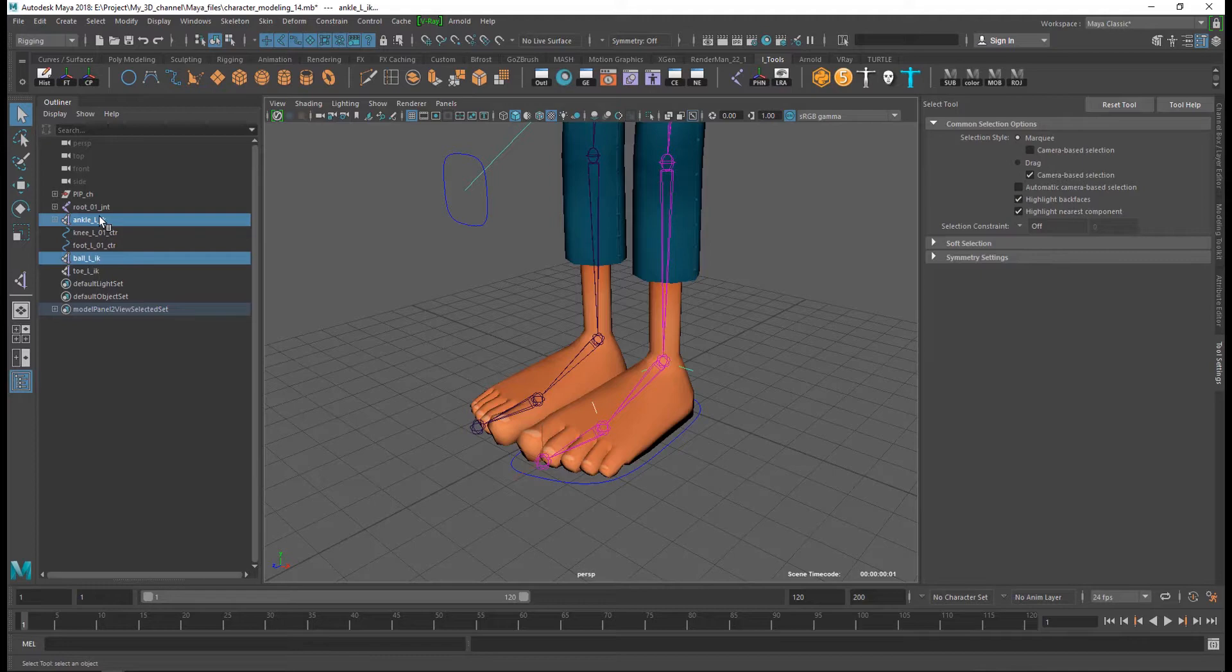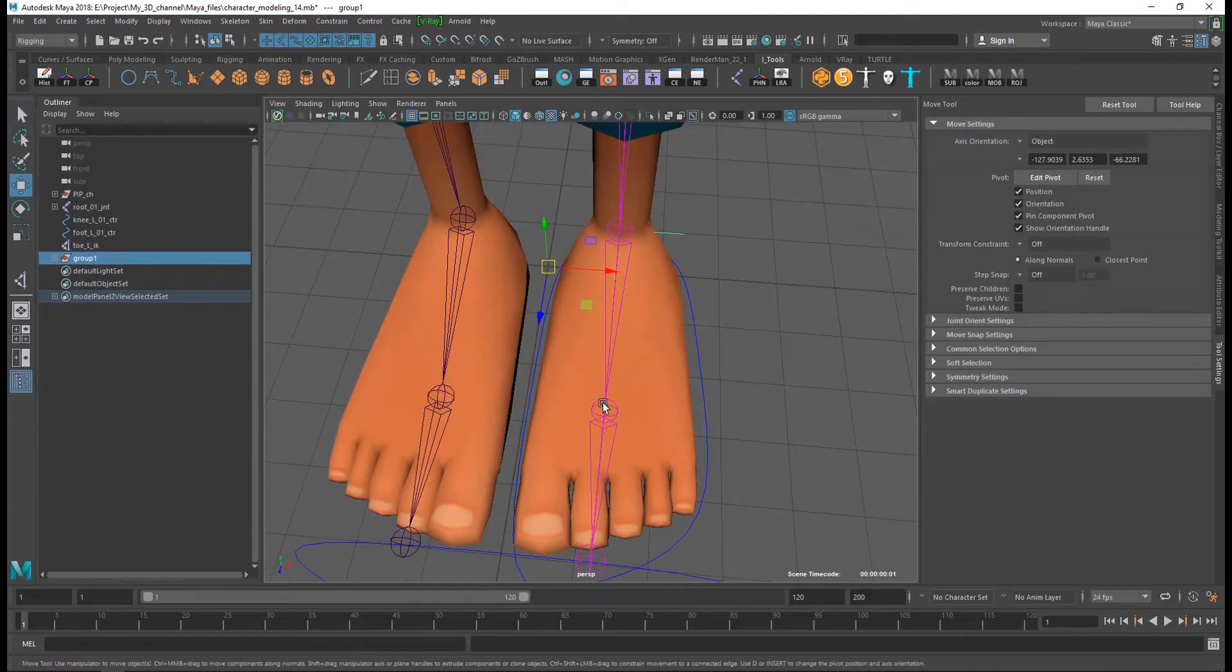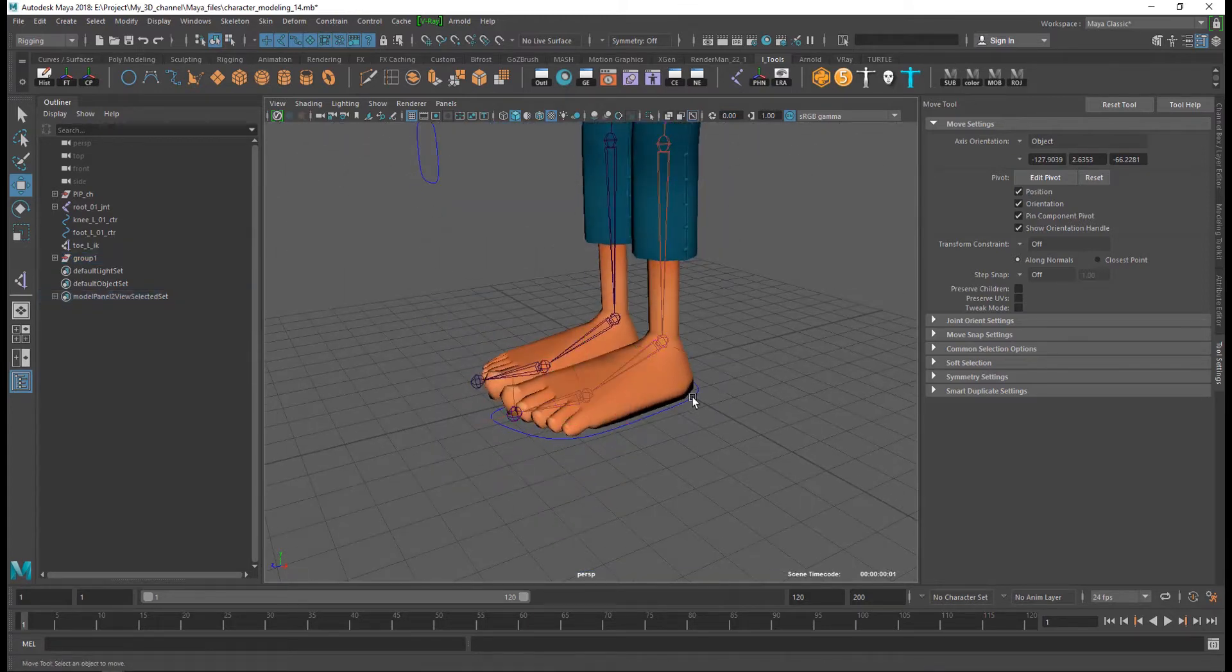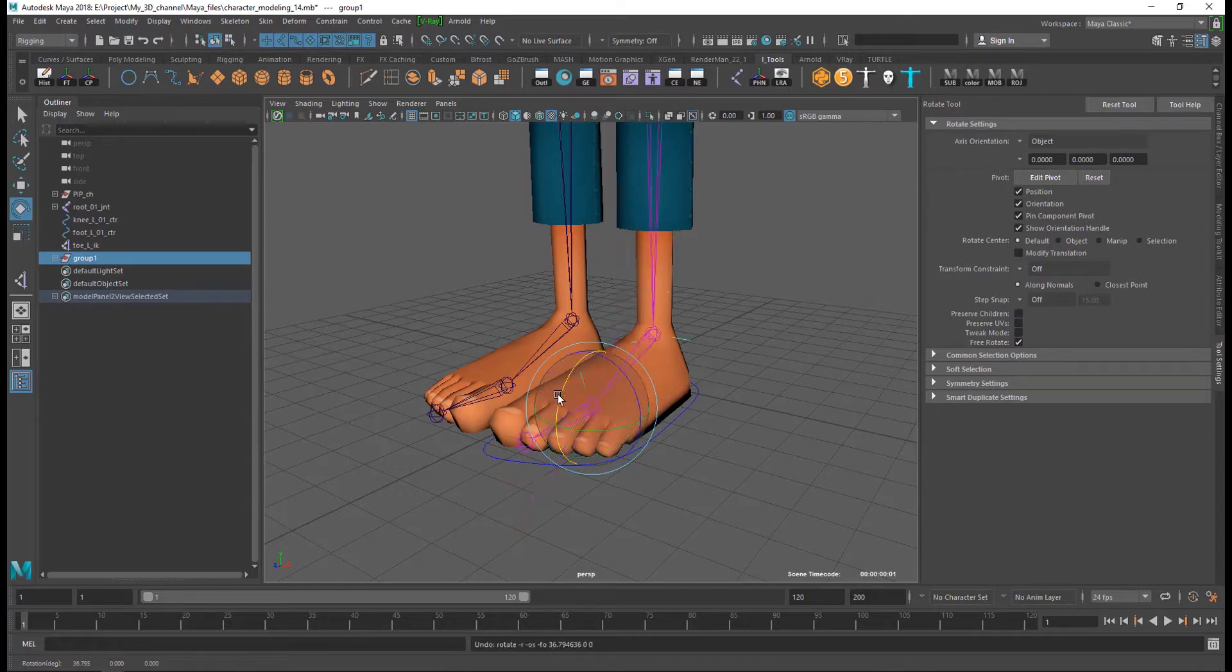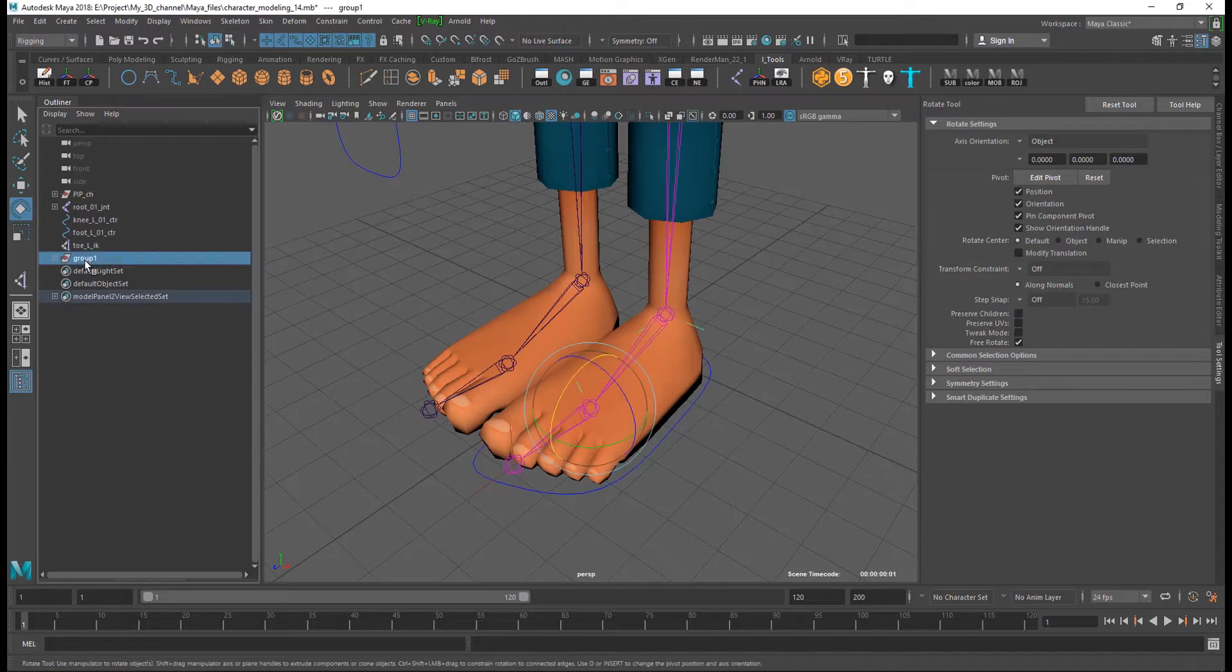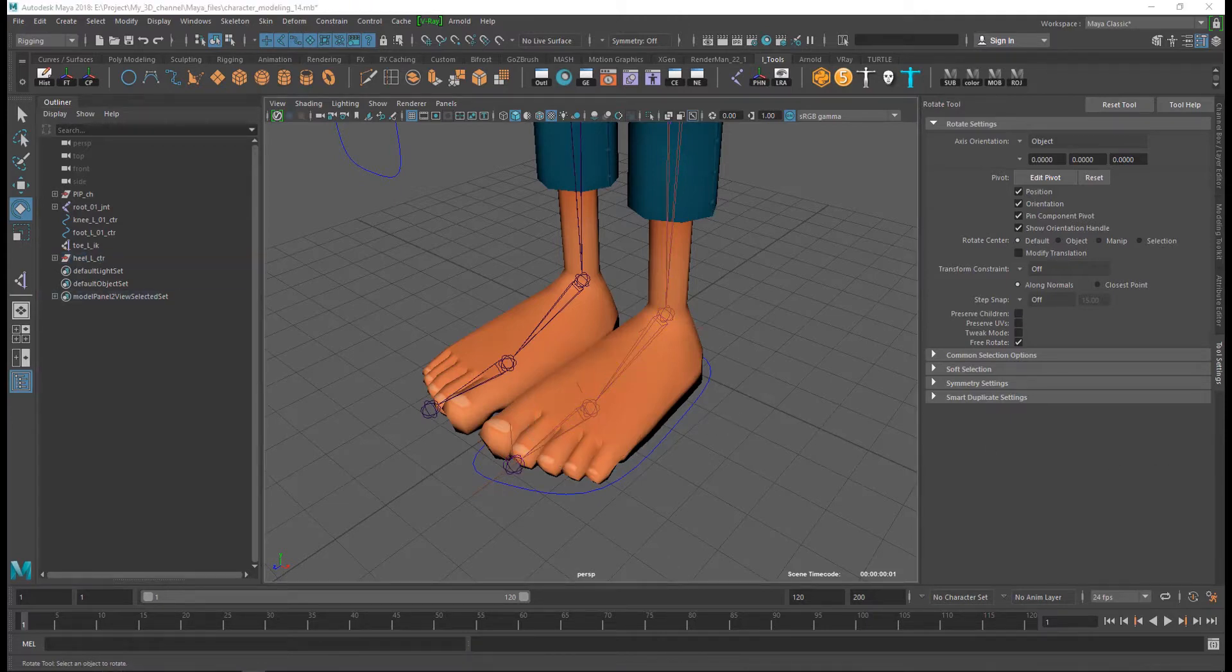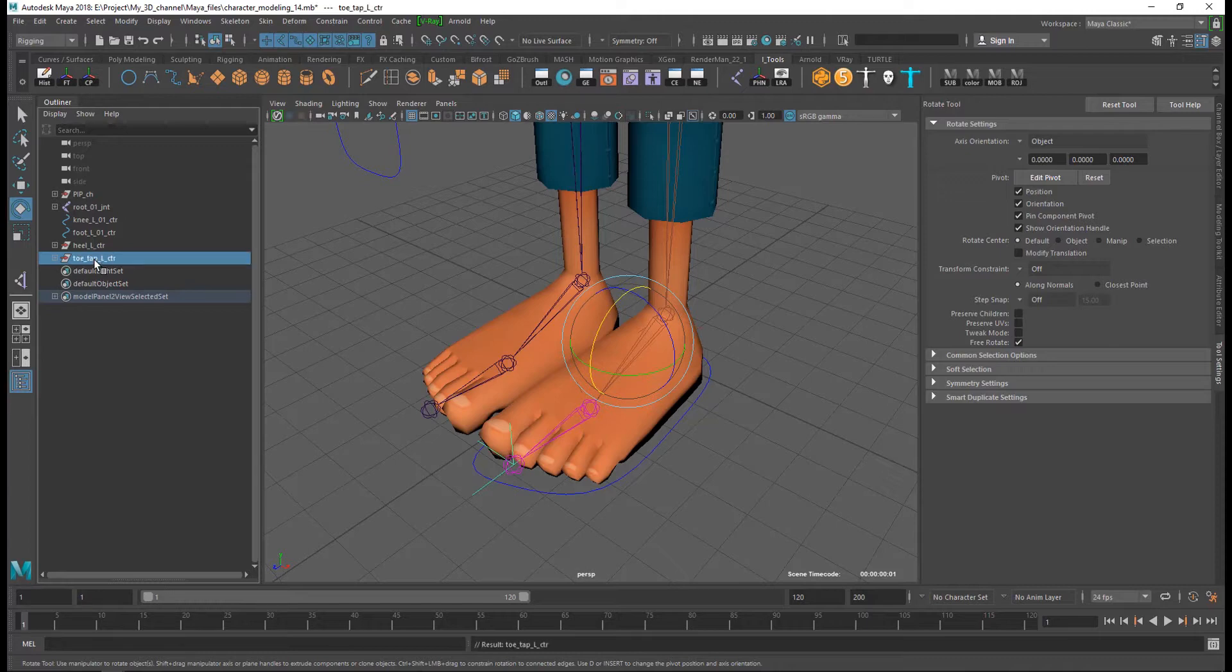And I select my ball IK and my ankle IK and hit the G button and group. And my pivot move to the ball joint. And now you can see it rotates around the ball joint. And this I call heel underscore L underscore control. And this is heel control and another one top, and it's group. And I rename toe underscore tab underscore L underscore control toe tab.